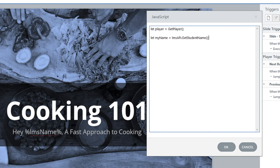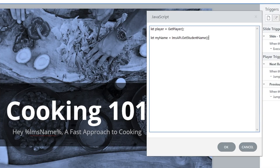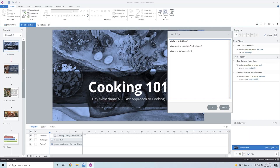Now when we grab this information, it's going to return the last name, then a comma, then the first name. I don't want to present it as last name comma first name, so I need to manipulate it a bit. I'm going to create an array: let array = myName.split(',') — we're splitting the last name and first name at that comma. If this doesn't make sense, that's okay — just copy this code and paste it, and it will work.